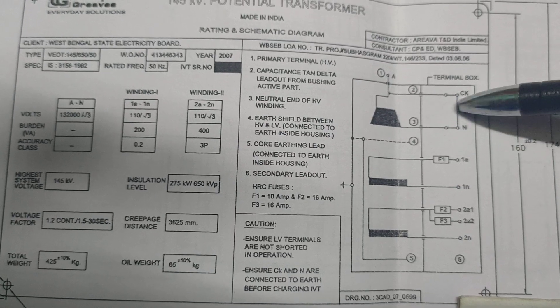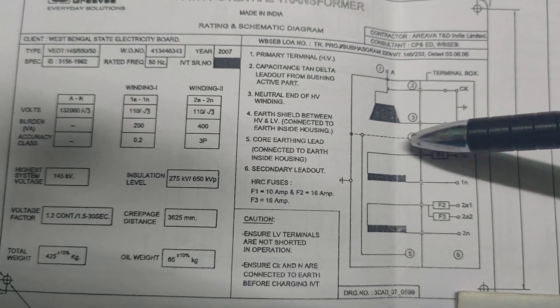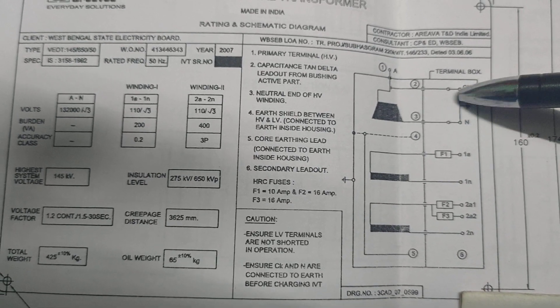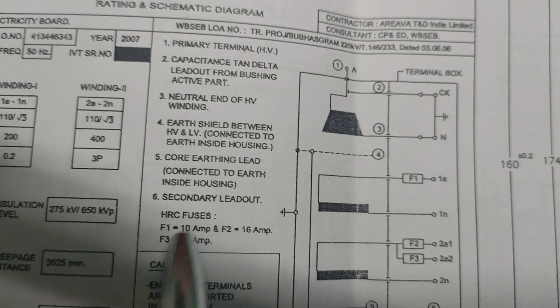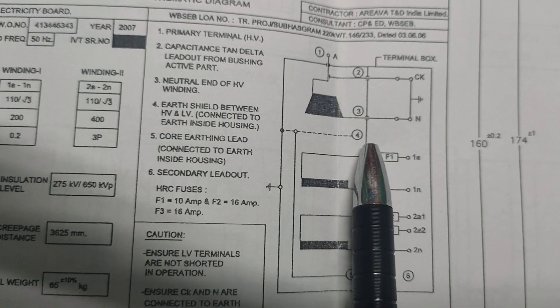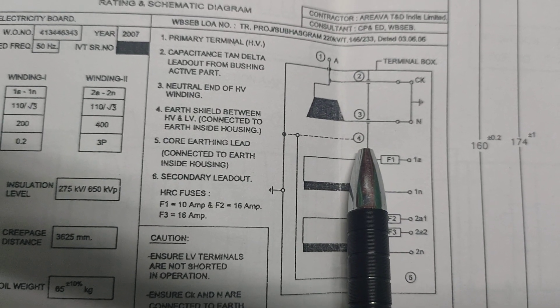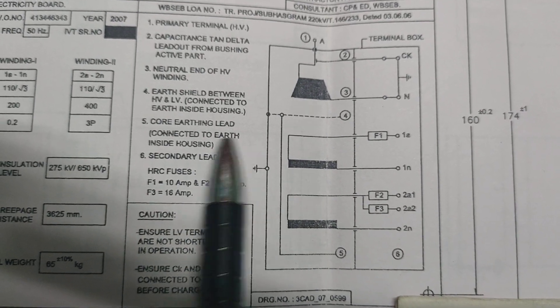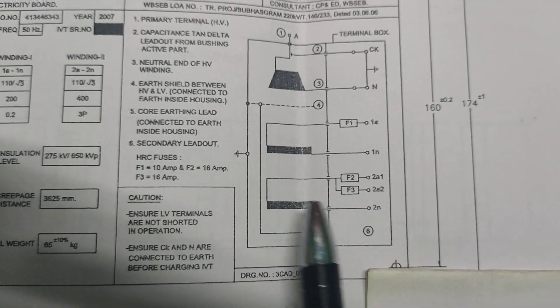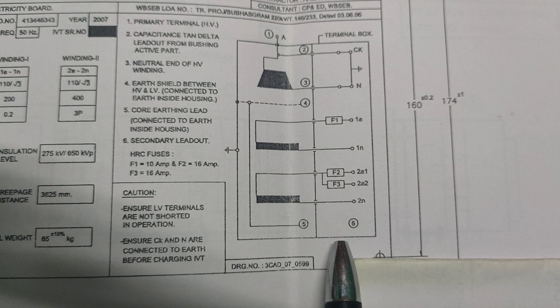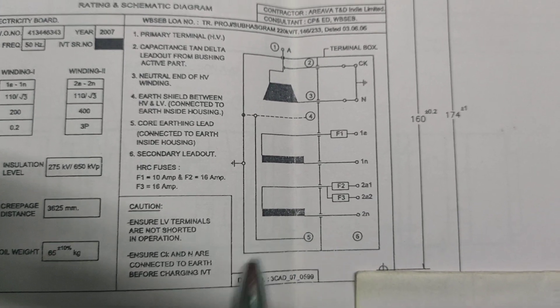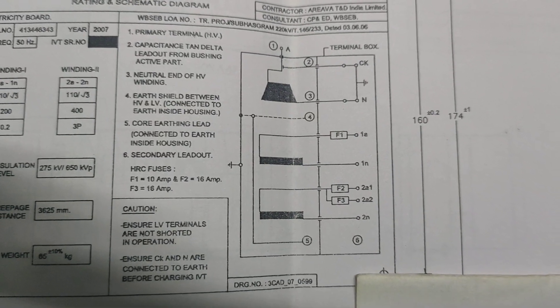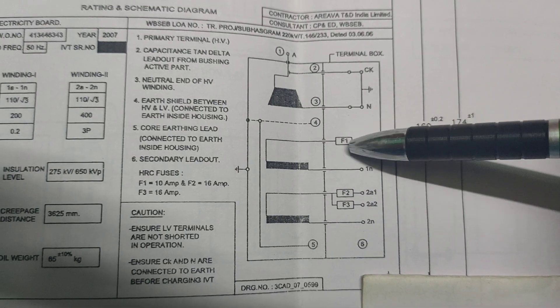The 3 is the neutral link. Neutral and Ck point should be shorted and earthed properly. Number 4 is the earthing shield between HV and LV connected to the earth inside housing. 5 is the core earthing lead connected to the earth inside housing.